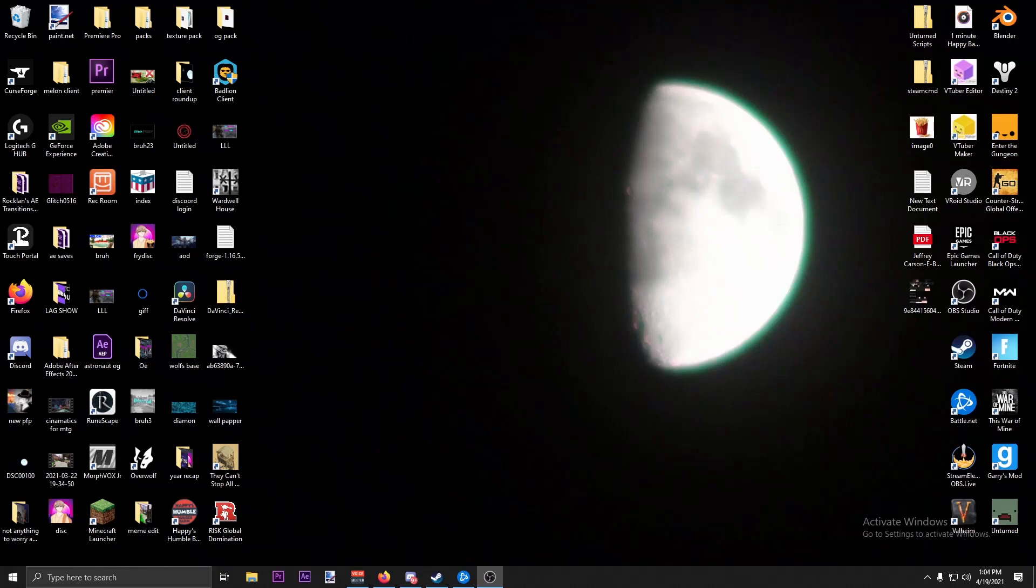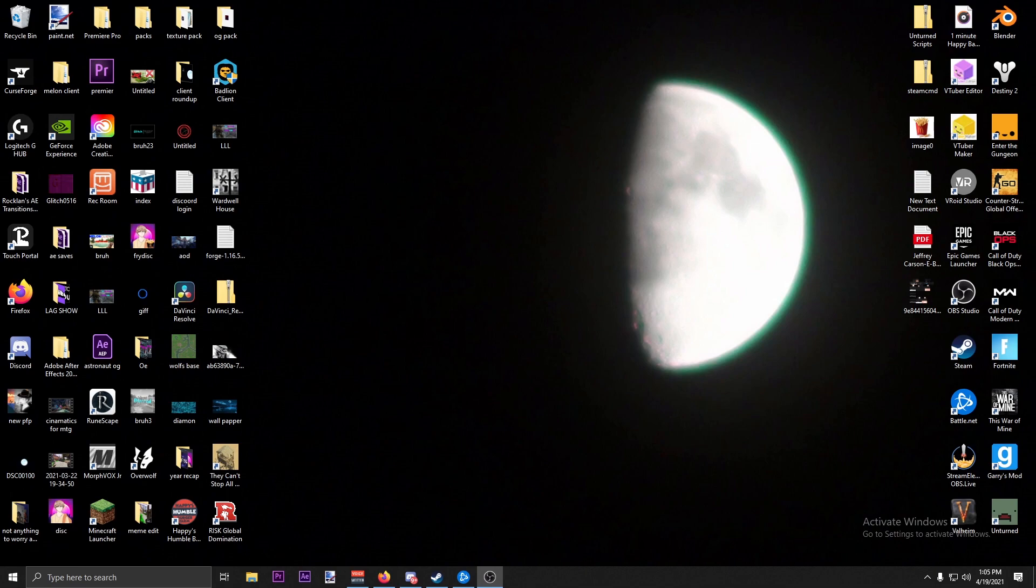Testing my OBS with my microphone. Okay, so we're back with another video and today we're going to be installing Melon Client the proper way without any hacks.